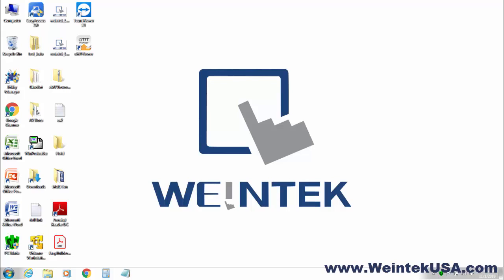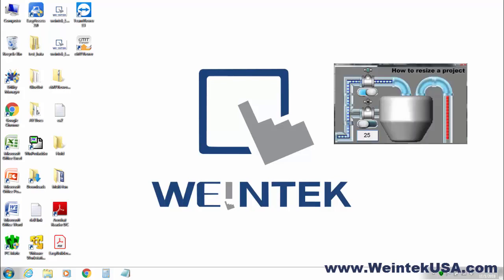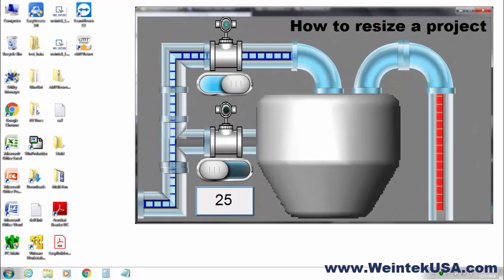Hello again. In this short video I am going to demonstrate how to resize a project in the EasyBuilder Pro. Let's get started.